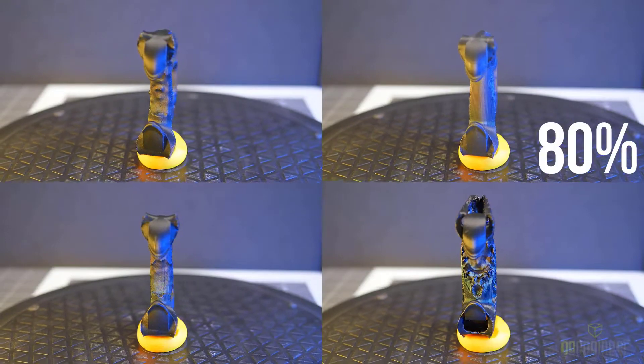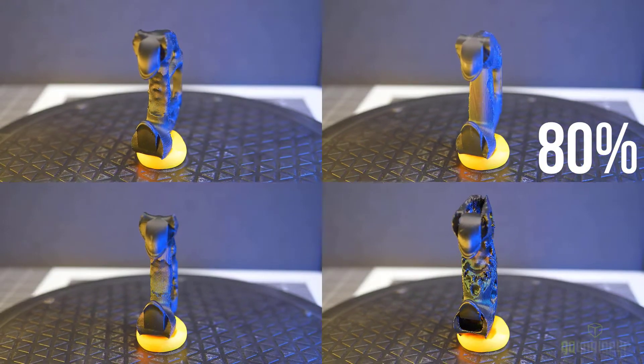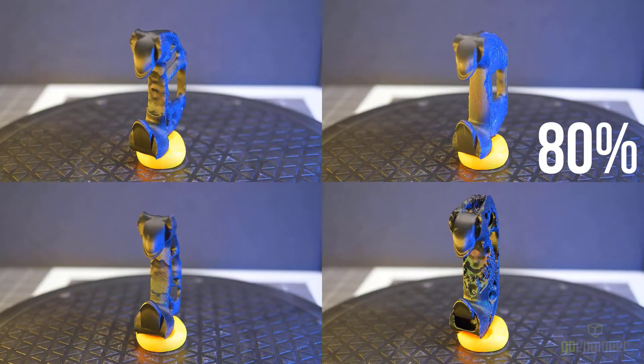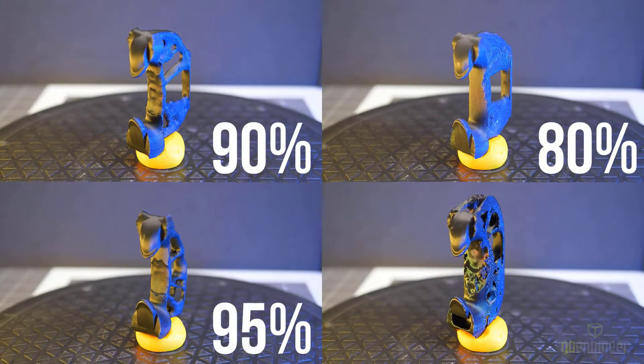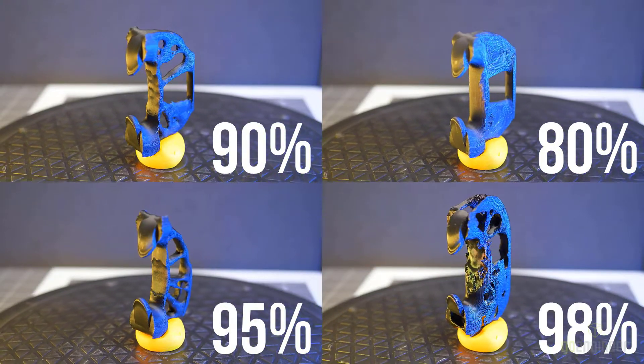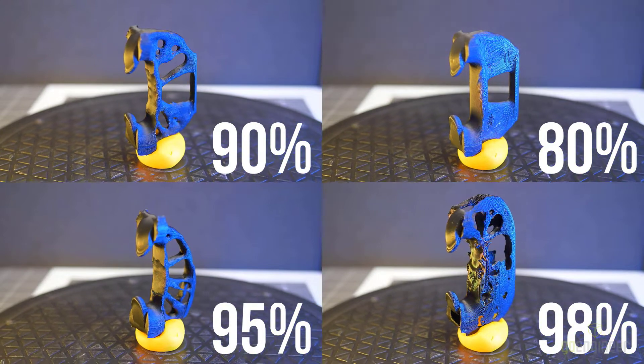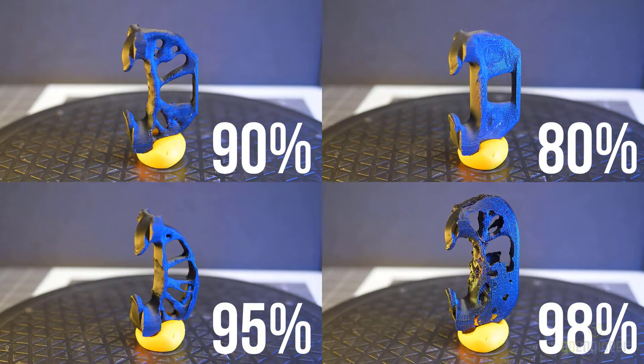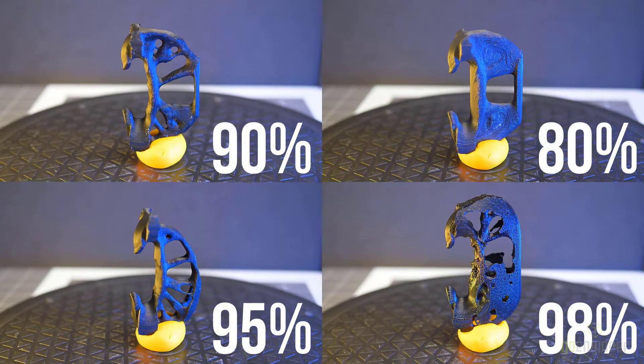Now, this also made me curious about what structural decisions topology optimization would make if I kept reducing the mass until it made a shape that would fail. So I copied the study multiple times and increased the mass reduction from 80 to 90, 95 and 98 percent, and kept the safety factor goal at 1.25.